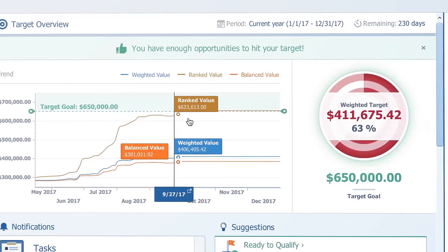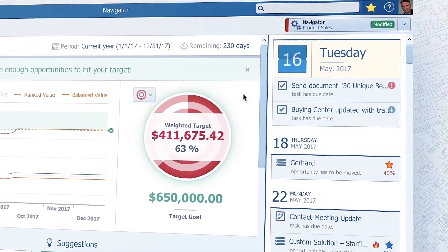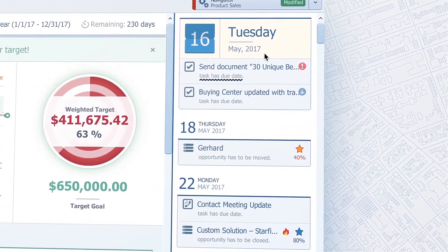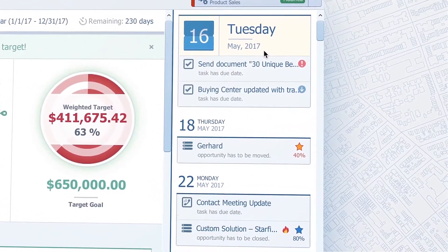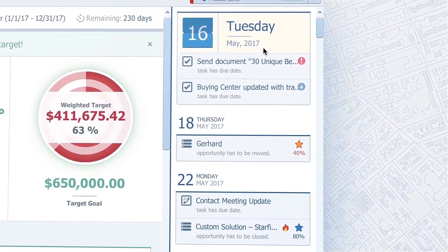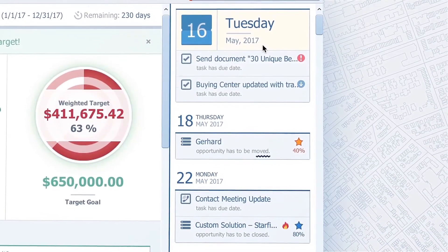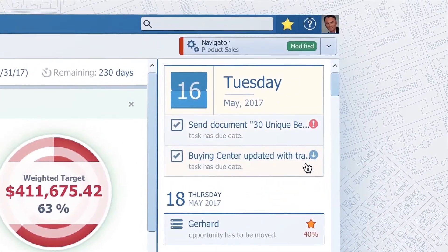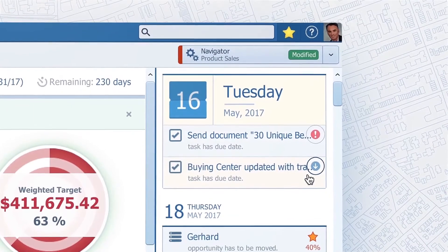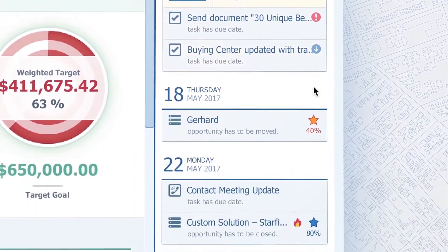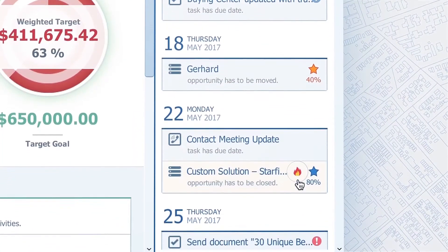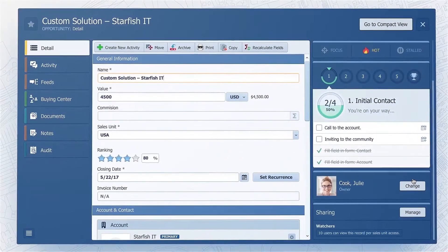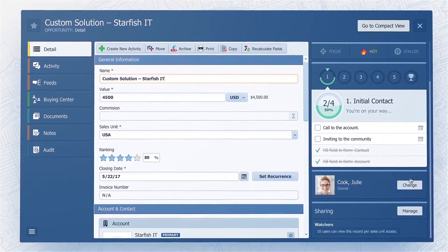The next section is the activity stream. It is a stream of days with tasks to finish and opportunities to close or move to the next stage. You can also see indicators such as task priority, opportunity rankings, and labels. Click them and you access their further details.